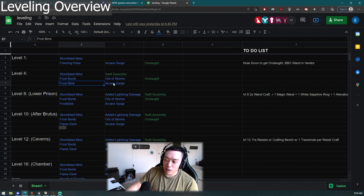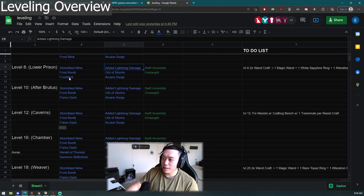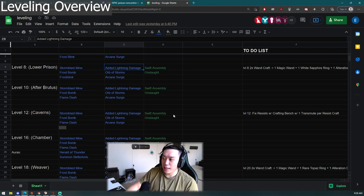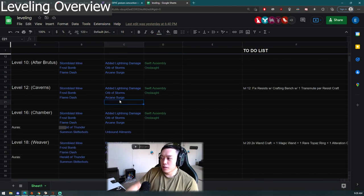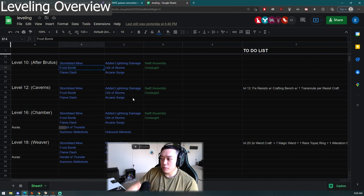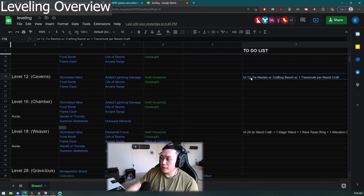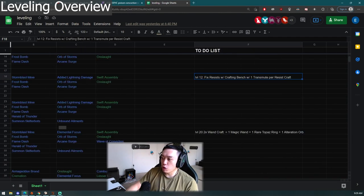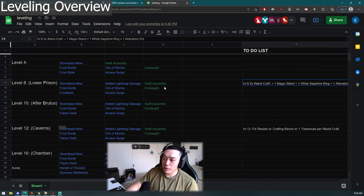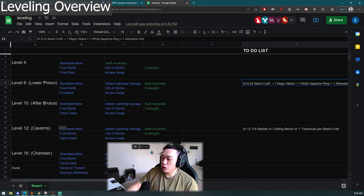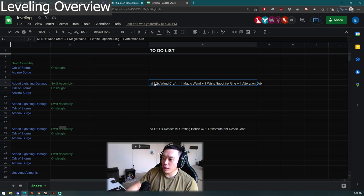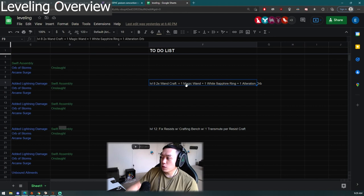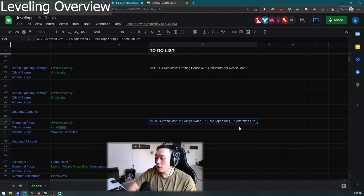Level four you put in Swift Assembly, then you use Frost Bomb with Storm's Onslaught. Your movement skill is Frost Blink linked to Arcane Surge. Level eight you add Added Lightning Damage to Stormblast Mine. Level ten you switch out Frost Blink with Flame Dash. You kind of want to fix your resists with your crafting bench using Orbs of Transmutation. Level eight, the most important thing about leveling Orb of Storms and Stormblast Mine, why it's so OP, is the wand crafts. Make sure you do the wand craft. You can do that level eight and level twenty. You get a magic wand, one white Sapphire ring and one Alteration Orb. At level twenty you should be using a rare Ruby ring.